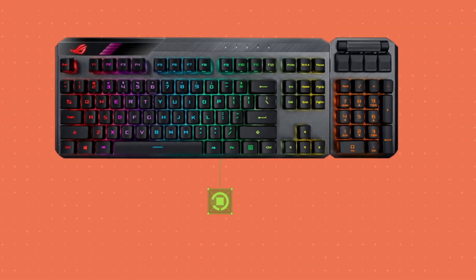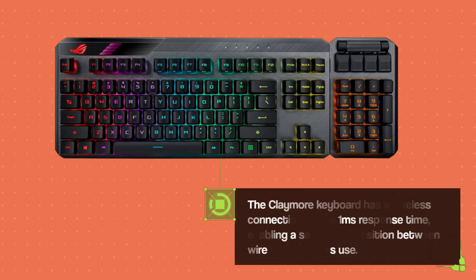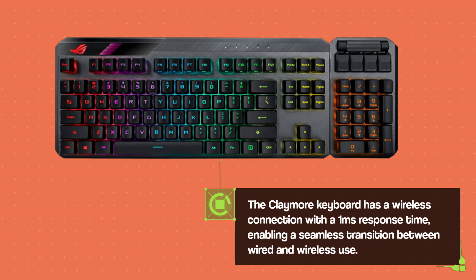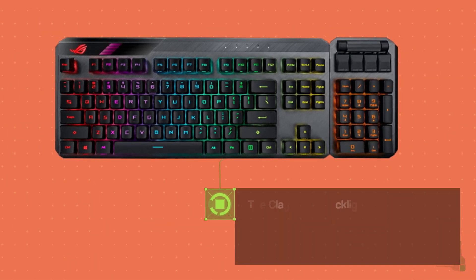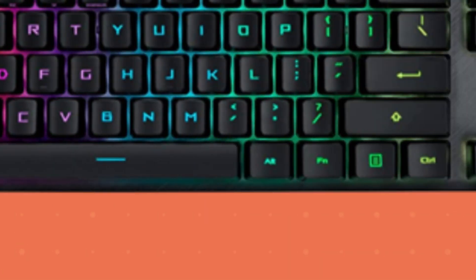The Claymore keyboard has a wireless connection with a 1ms response time, enabling a seamless transition between wired and wireless use. The Claymore 2 backlighting is moderately good, aided by the clear switch housings and its decent brightness.